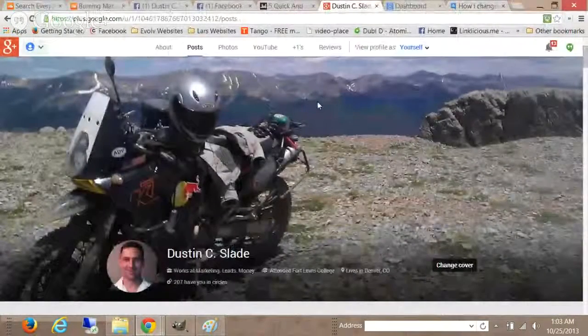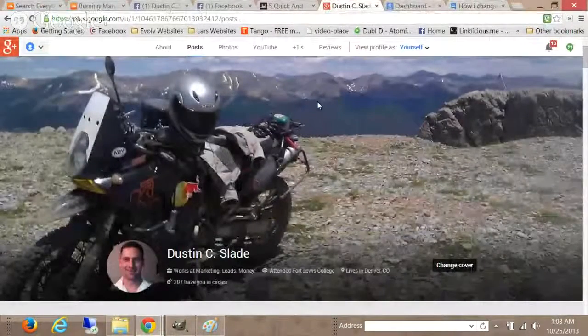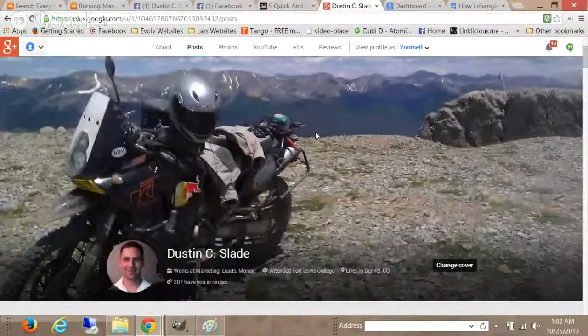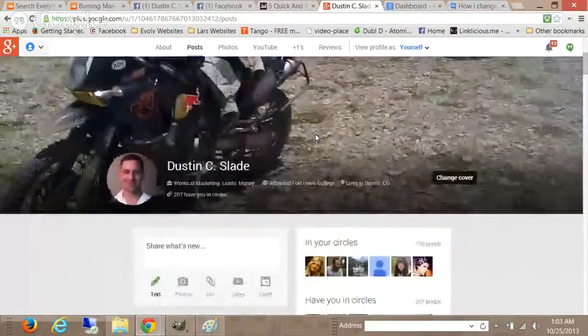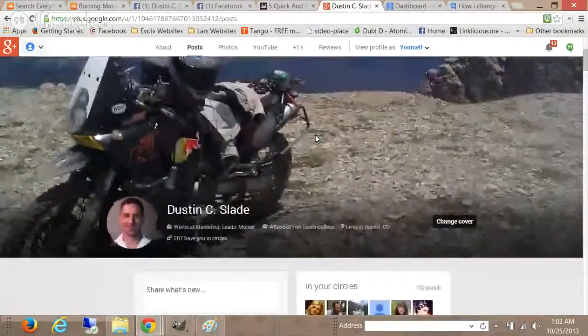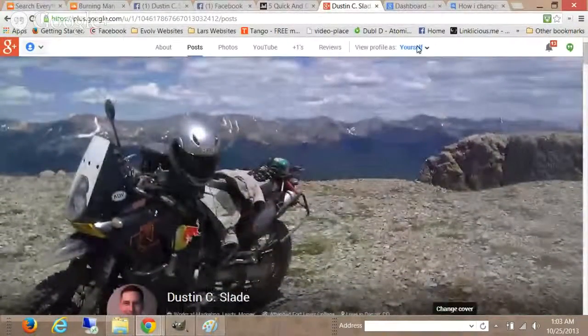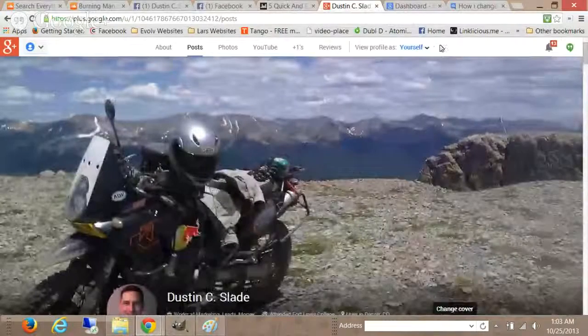Hey guys, Dustin Slade here in Denver and I want to make a quick video to show you how you could change your YouTube channel page.